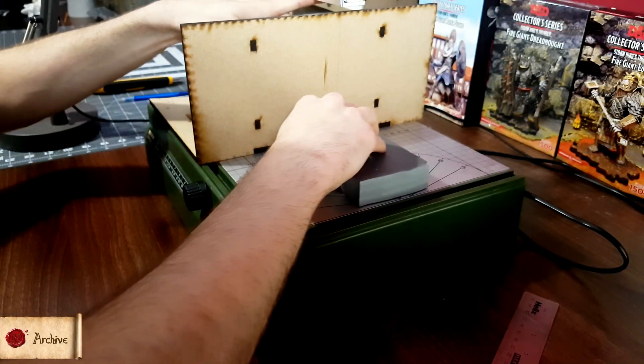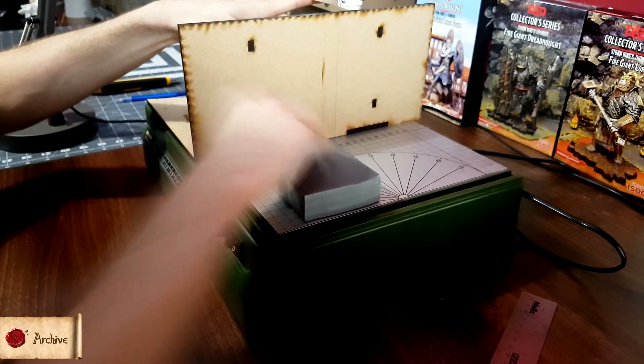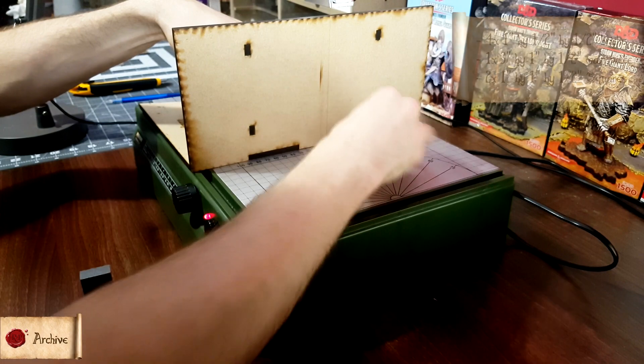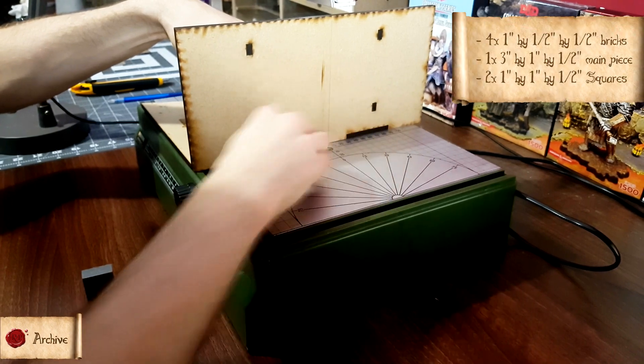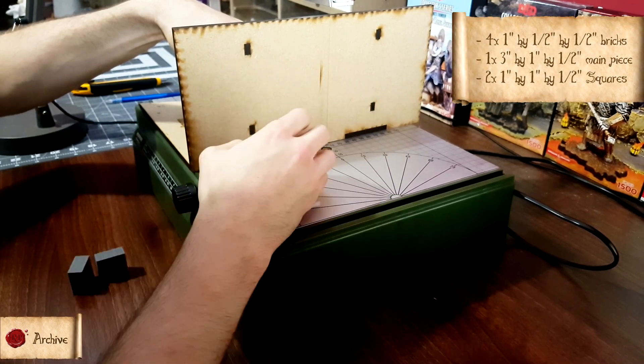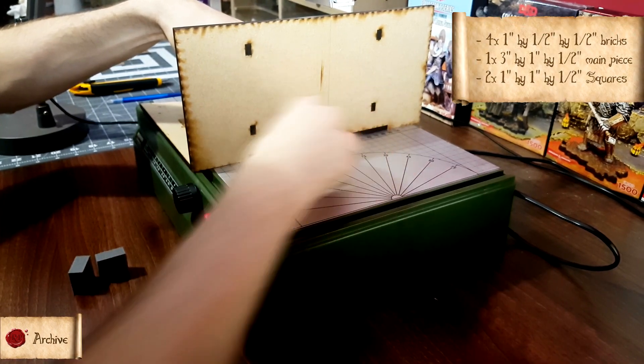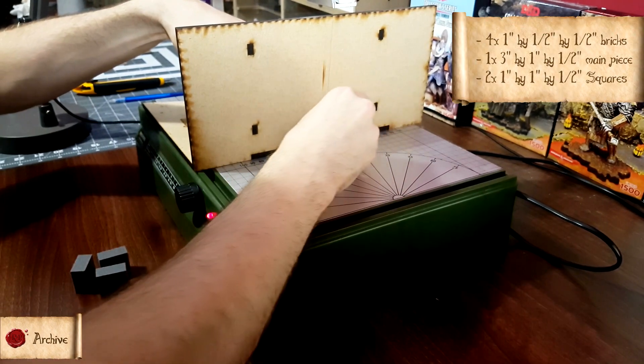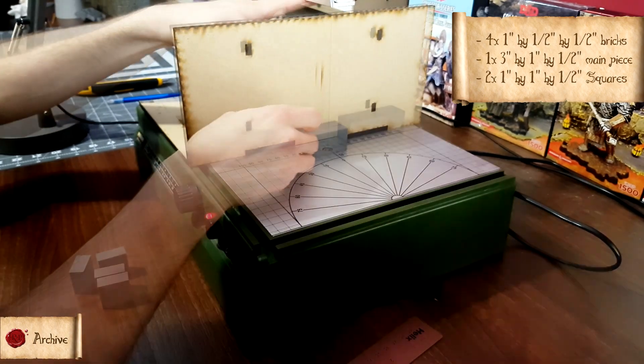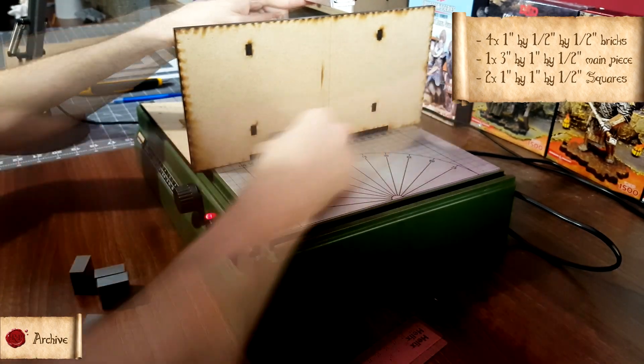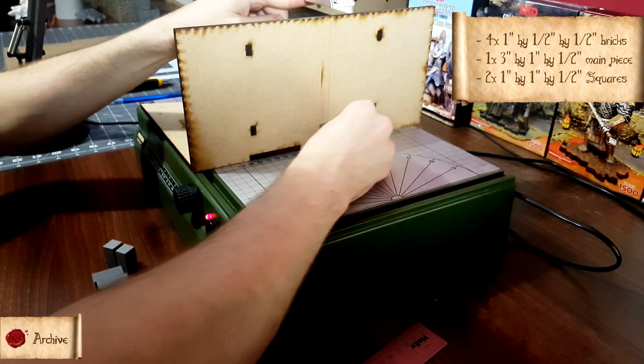Speaking of that section, for each battlement piece you will need four one inch by half an inch by half an inch bricks, one three inch by one inch by half an inch main piece, and two one inch by one inch by half an inch squares.